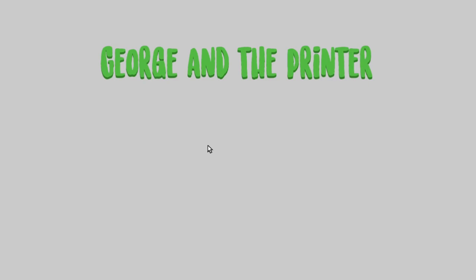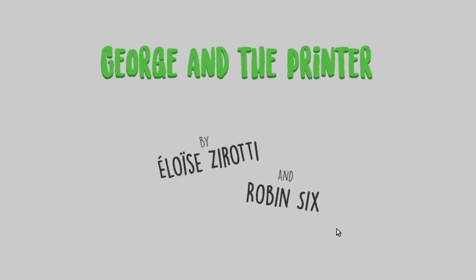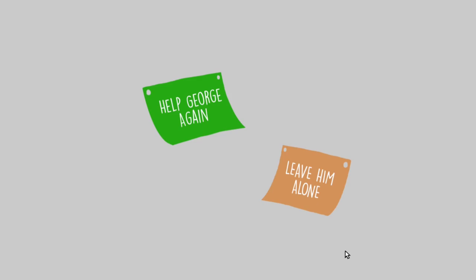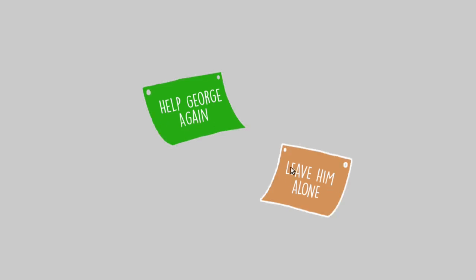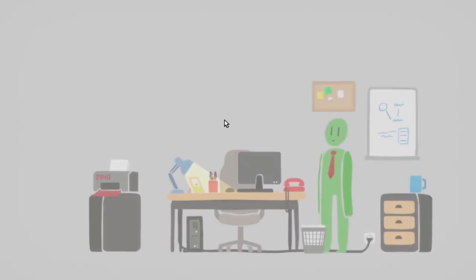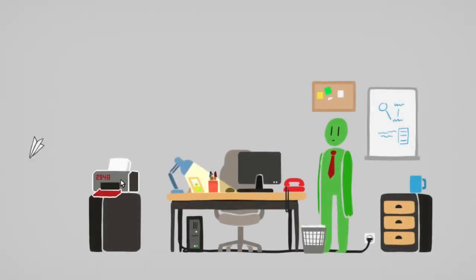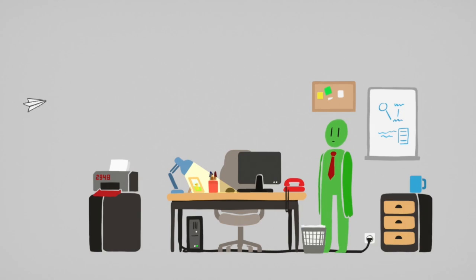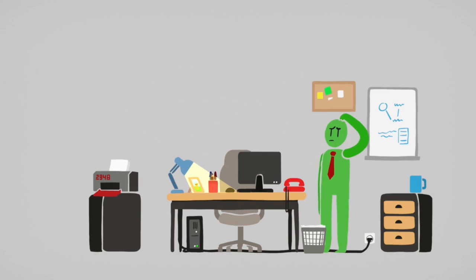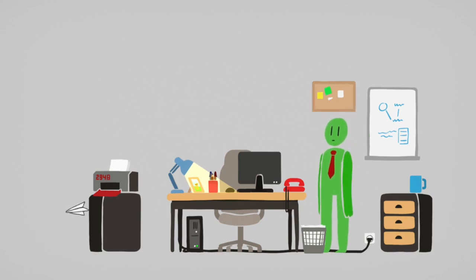George in the printer. God, they're ridiculous. Help George again. I don't know. I don't think there's another ending. Yeah, I don't think there's another ending. So, yeah, I'm pretty sure that's it. That seems to be it.